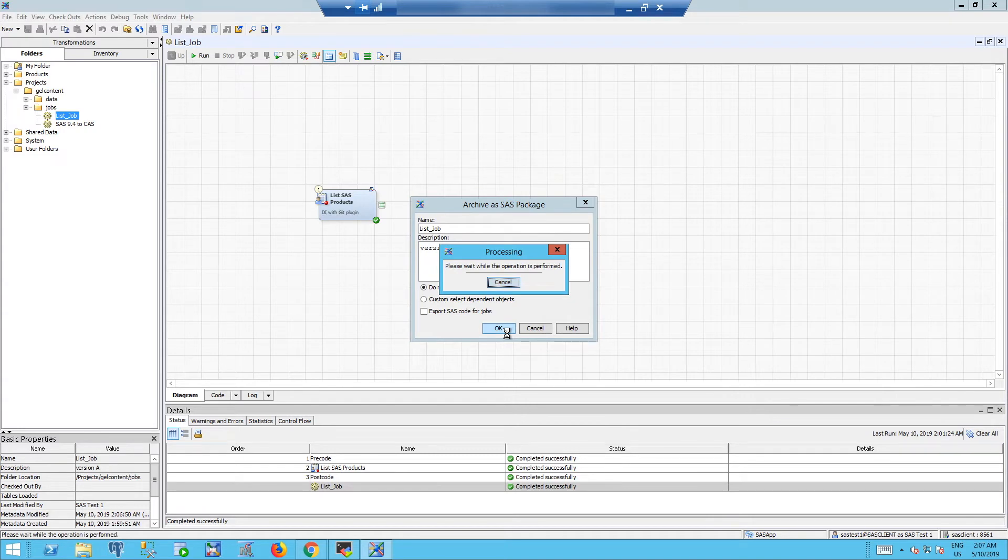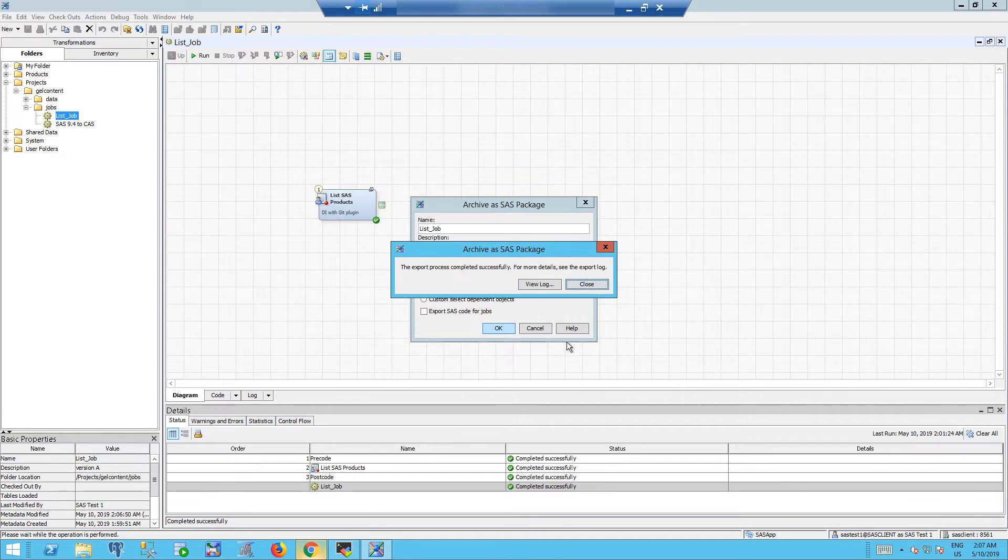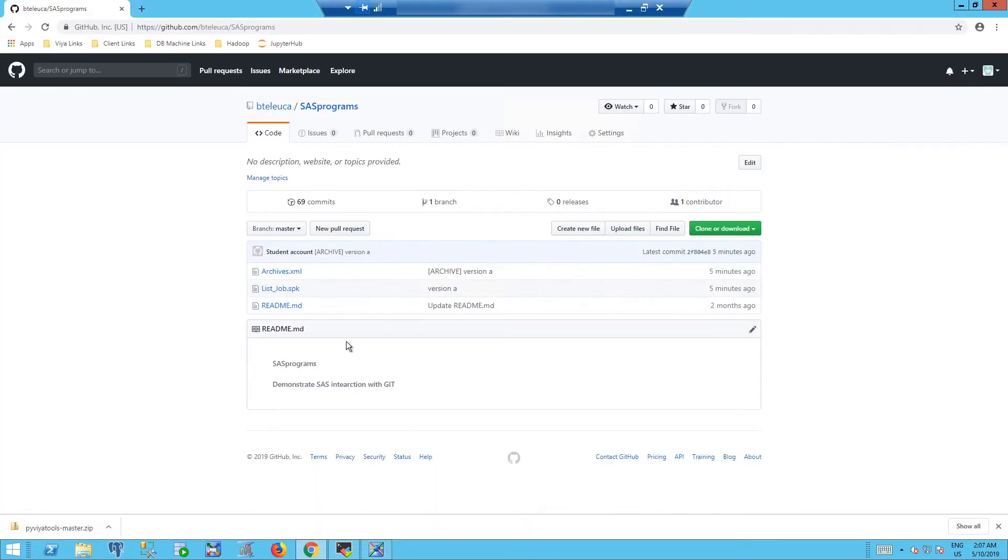Once the processing is complete, we can refresh our GitHub project and we see that the second version has been synchronized into the repository.